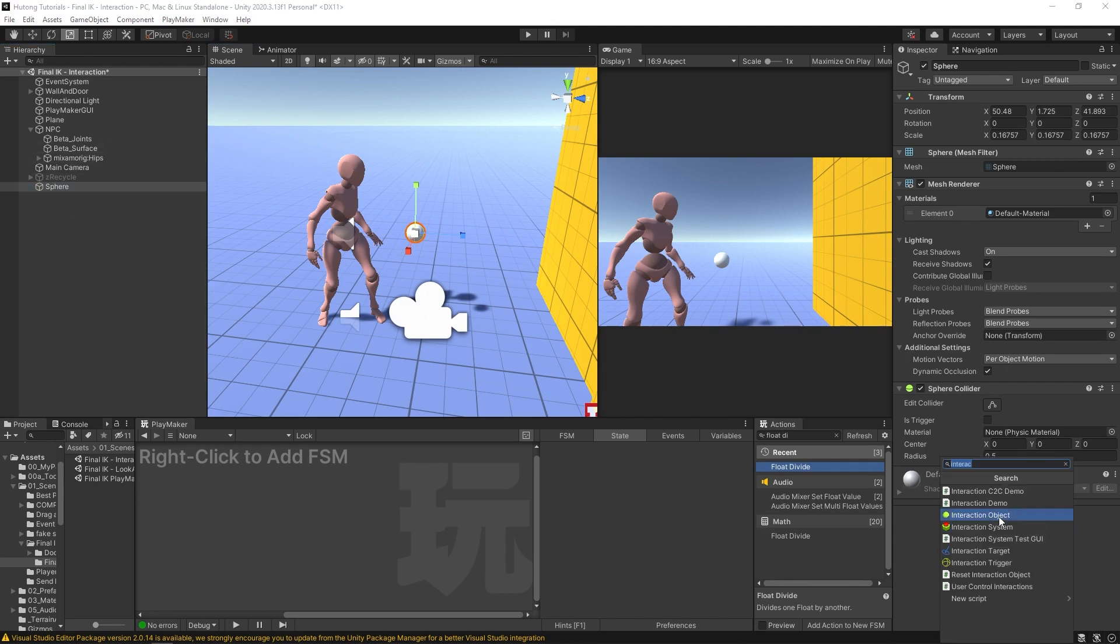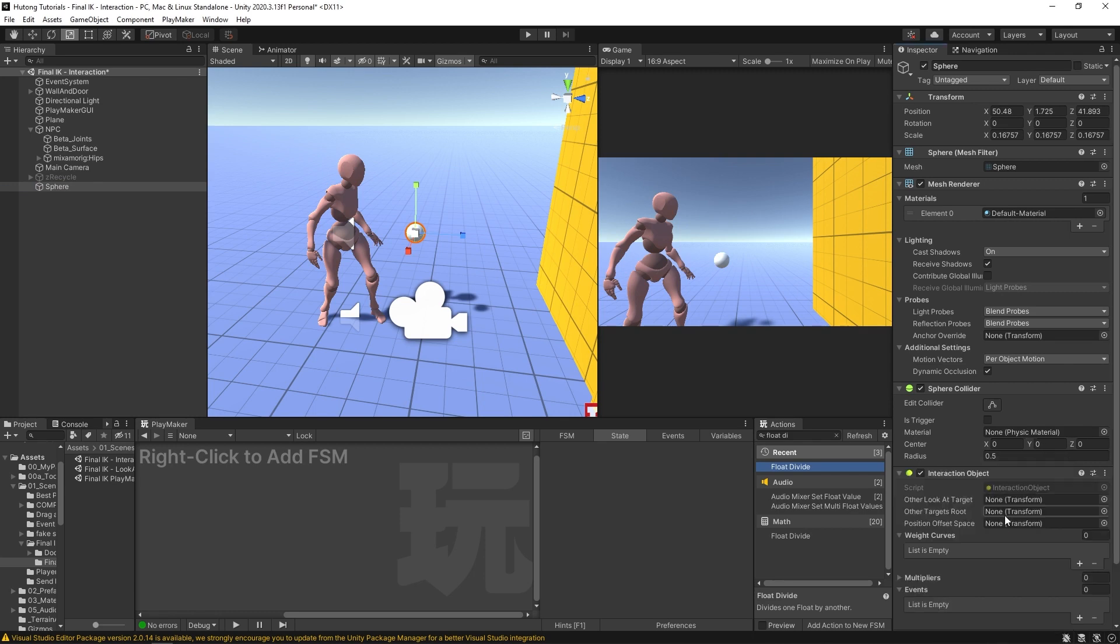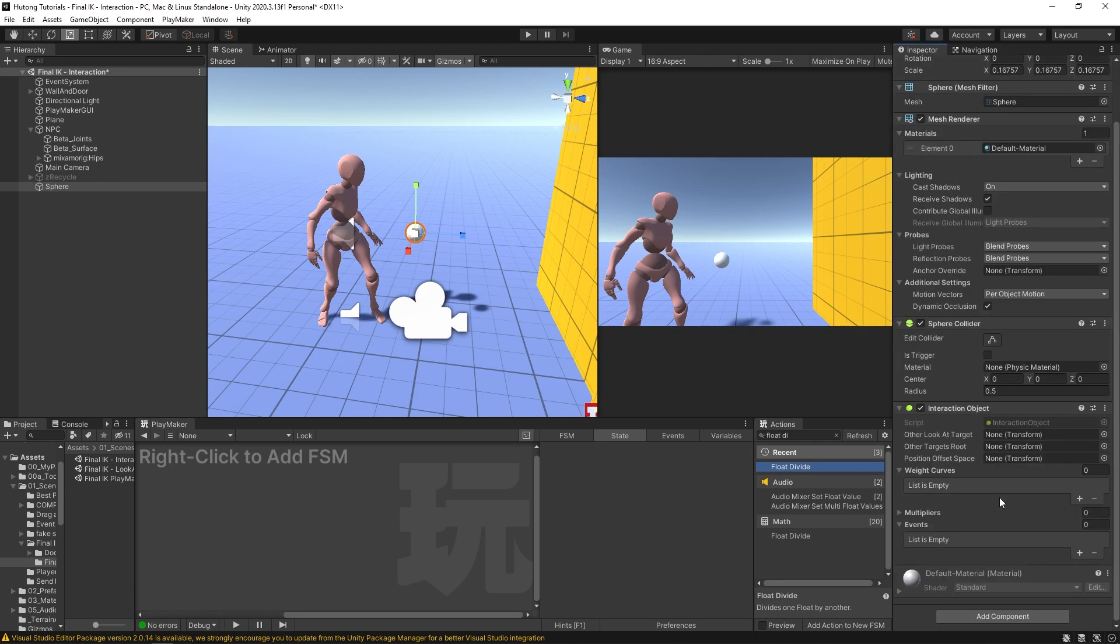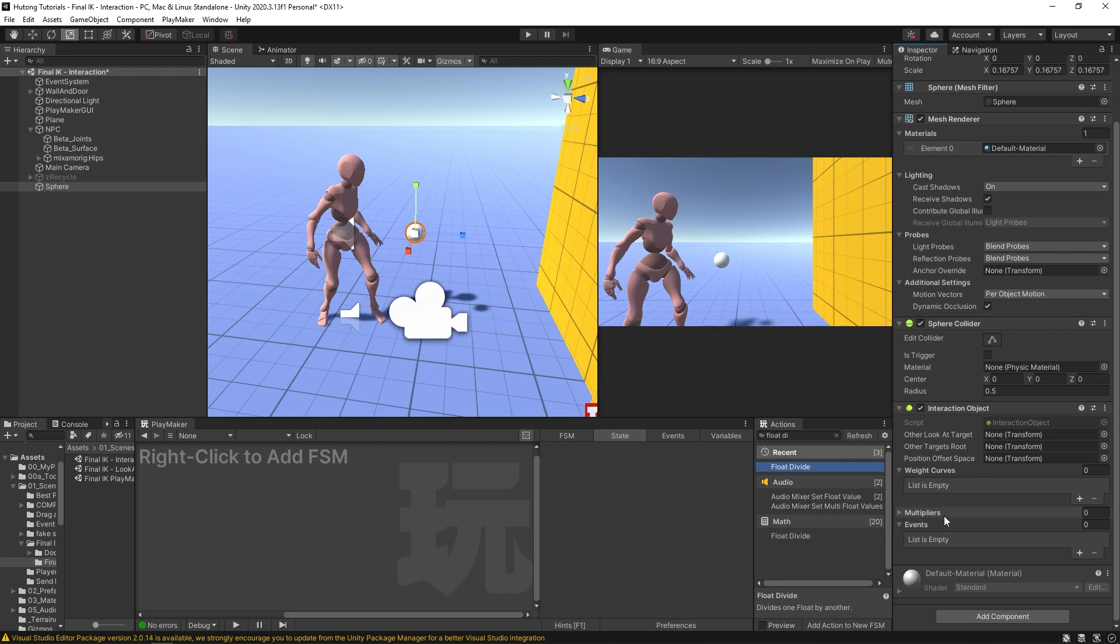Now on this sphere, I'm going to add a component called Interaction Object. Objects that your characters interact with, whether it's a player or an NPC, require this Interaction Object component from Final IK. The main two things that we're going to be playing with today are the weight curves and the events.